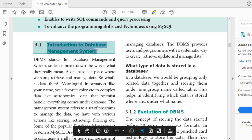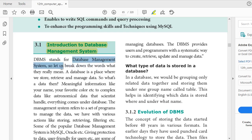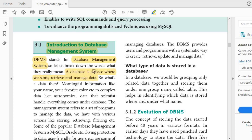First one: Introduction to Database Management System. DBMS stands for Database Management System — it is an acronym. What is a database? A database is a place where we store, retrieve, and manage data. You can do queries on the data. So a database is a place where you do all of this.